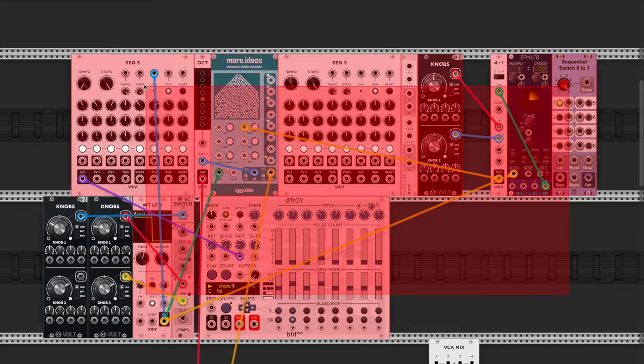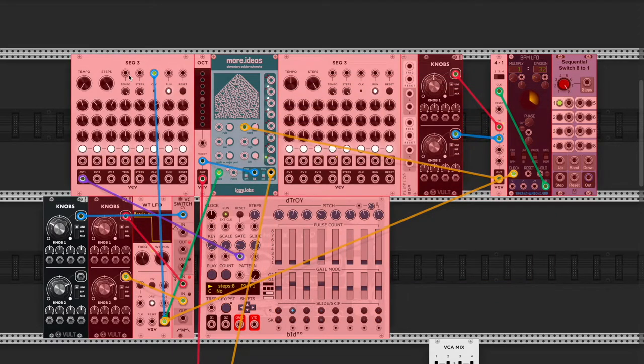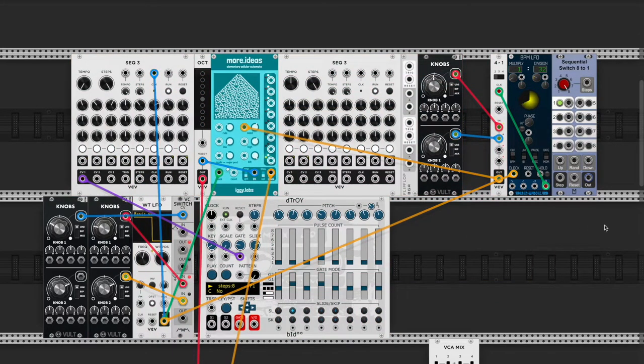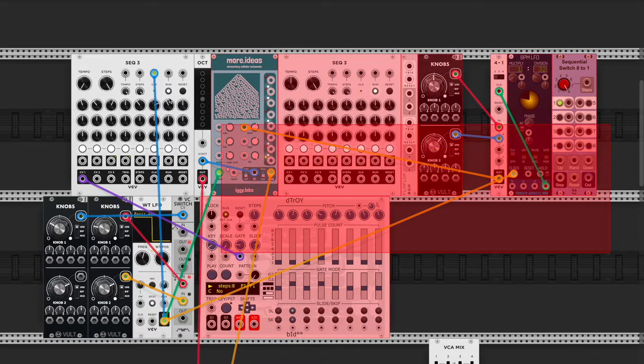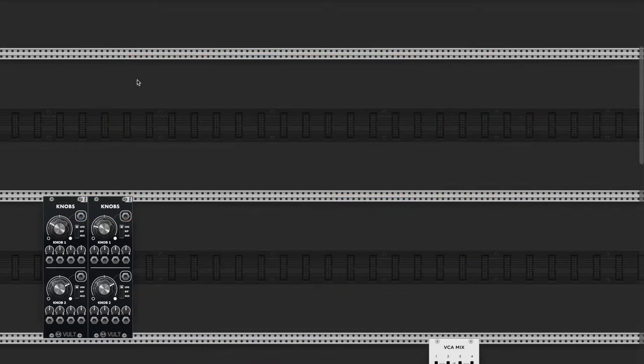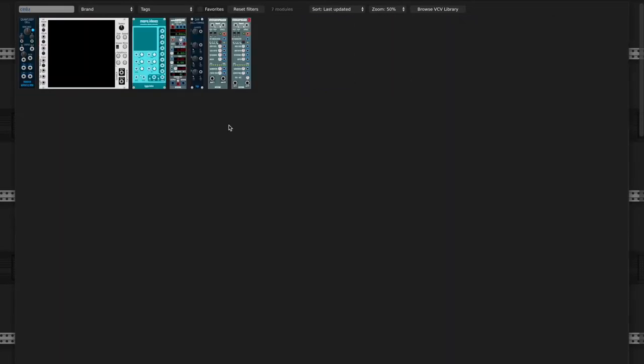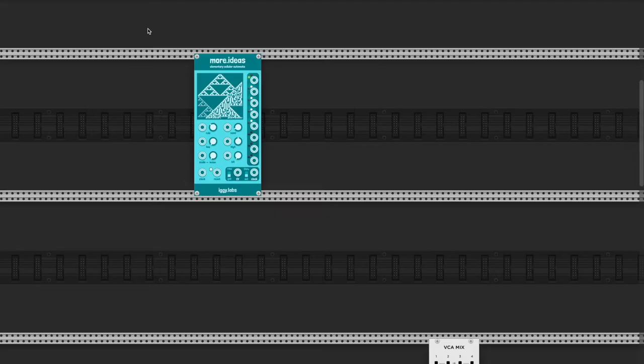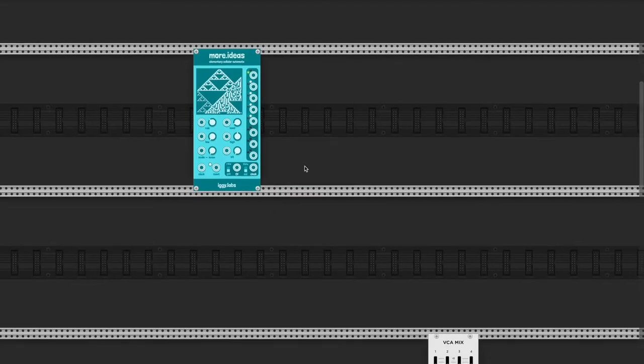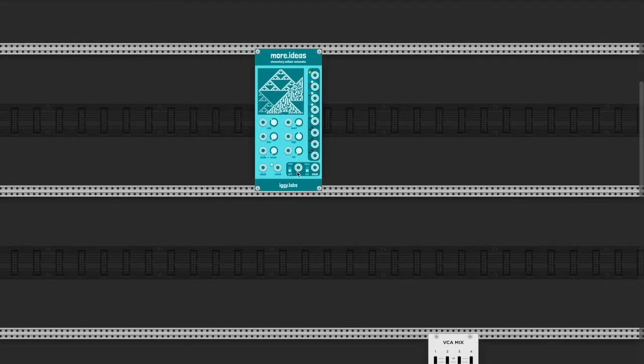I'm just gonna delete this, I was messing around with it. I just loaded up, type in Cellular Automata More Ideas.